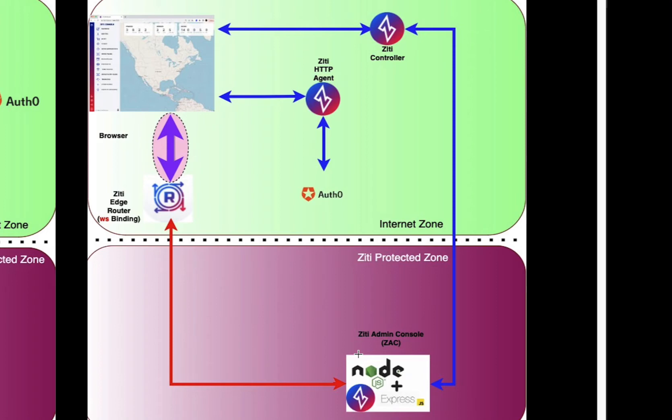That application, which you'll see in a moment, is based on Node.js and Express.js. We have embedded the ZD SDK for Node.js directly into the ZAC, so that it now has the capability to host a service on the ZD network and listen for connections coming over the ZD network, and we'll be able to serve HTTP traffic out of the application.